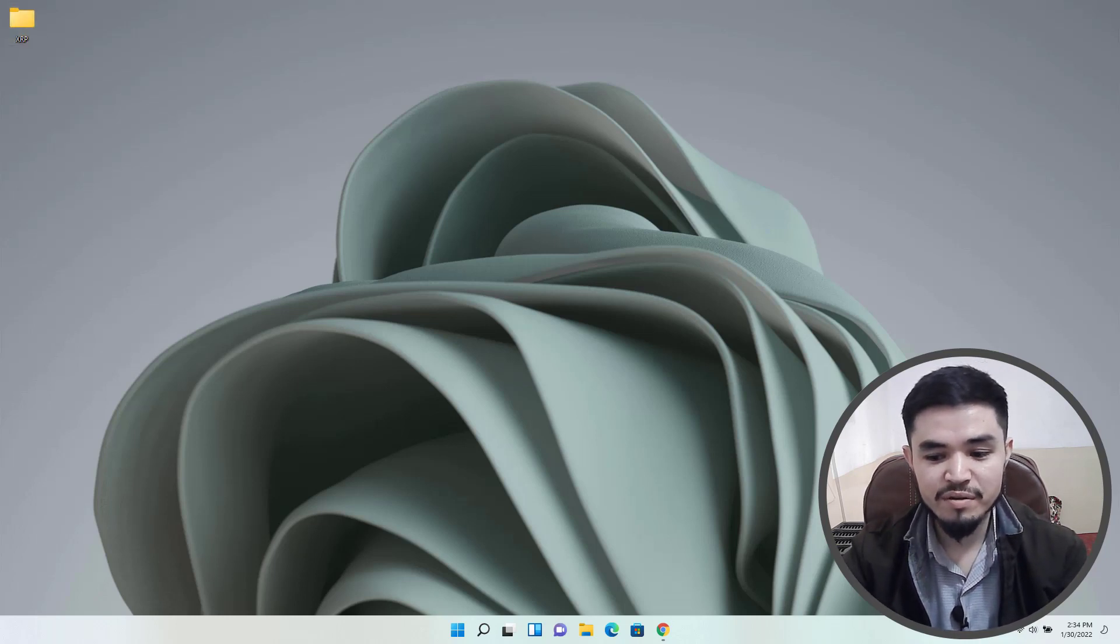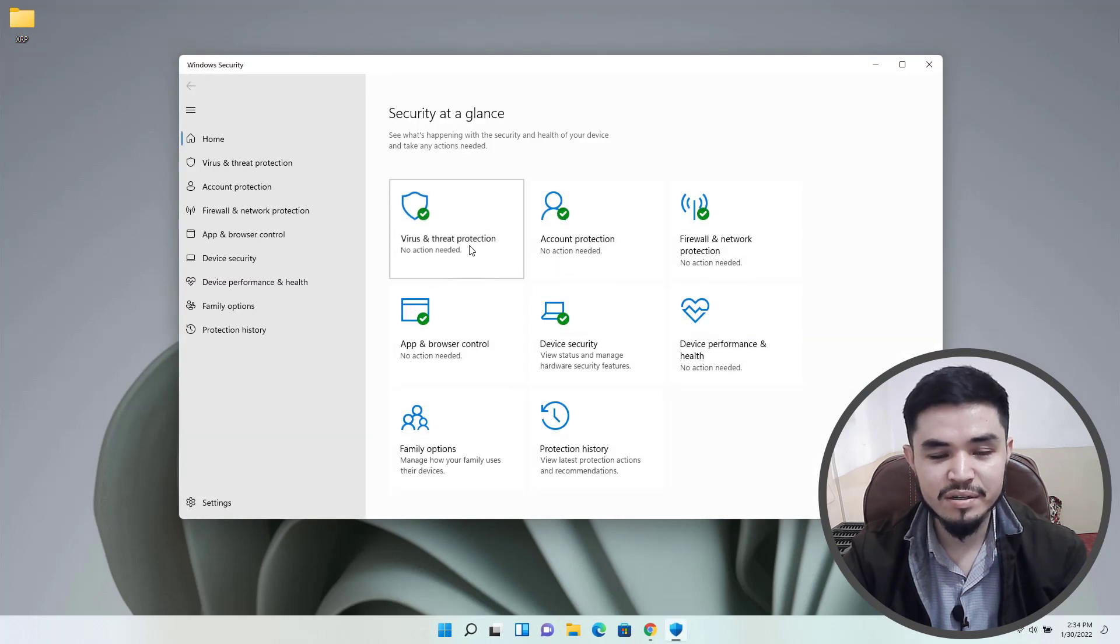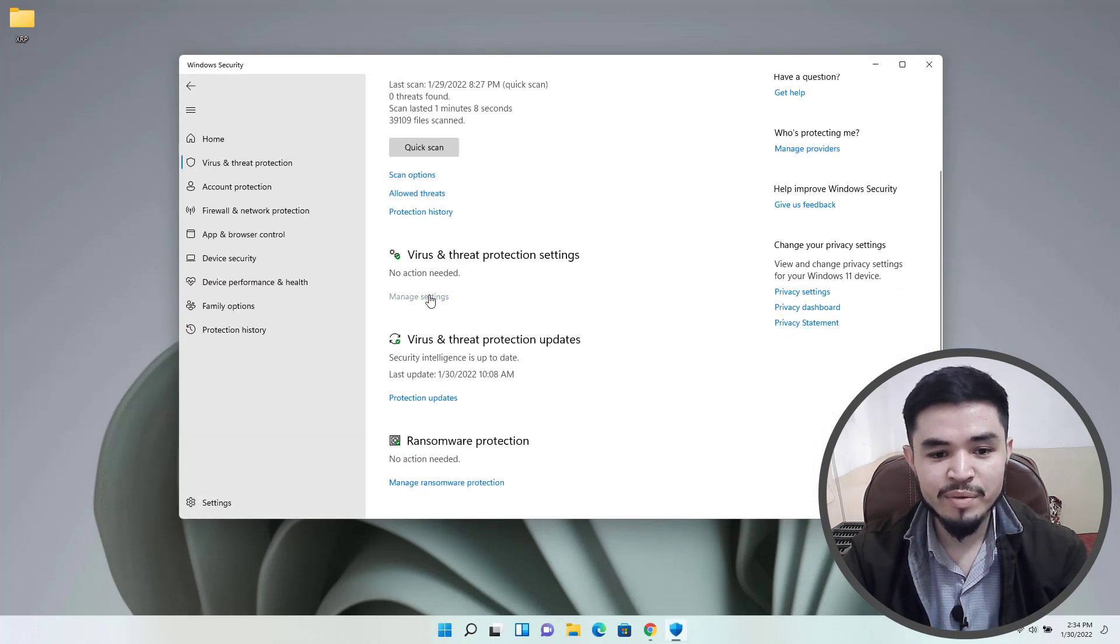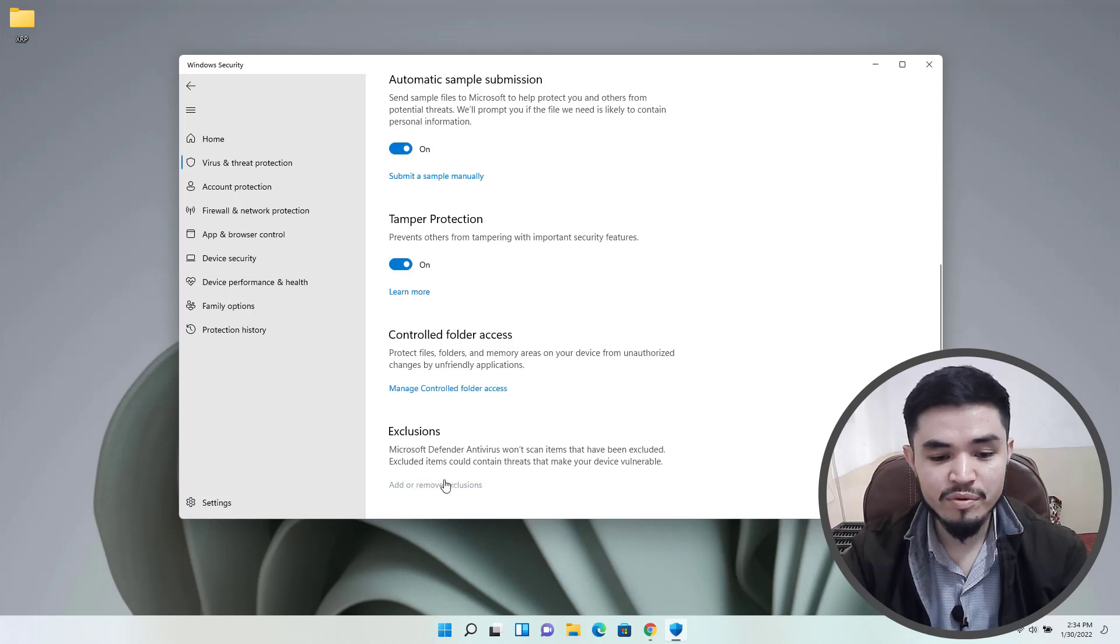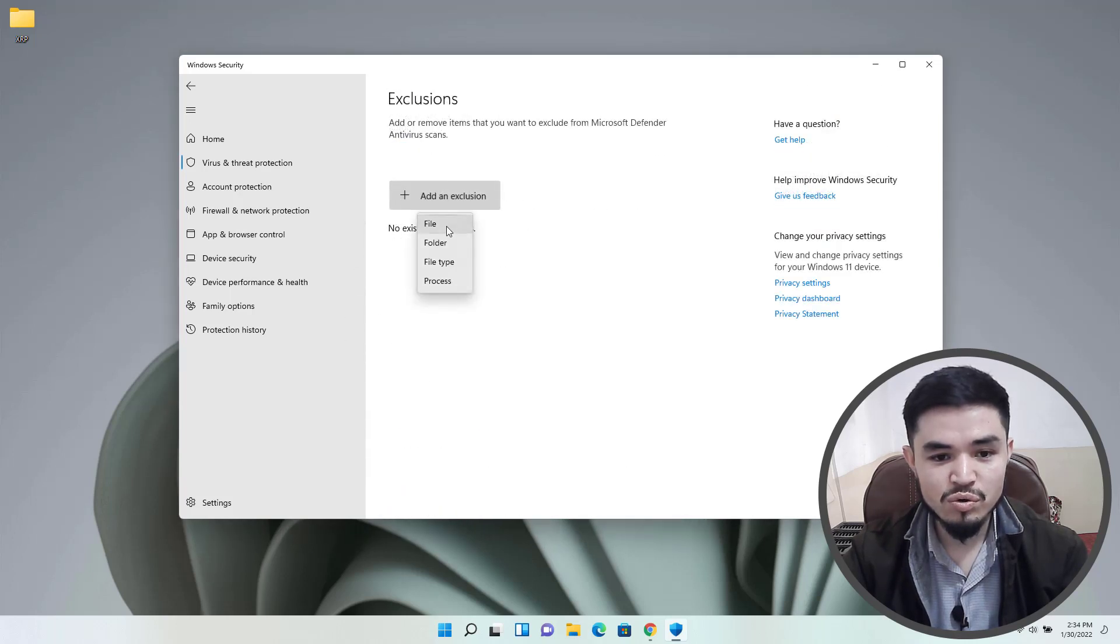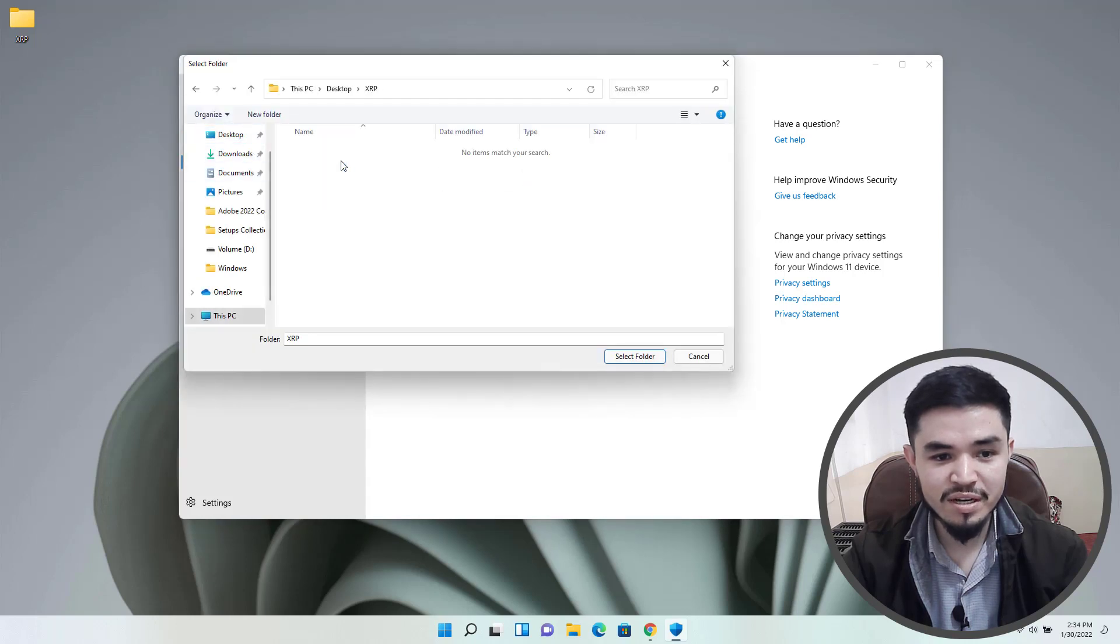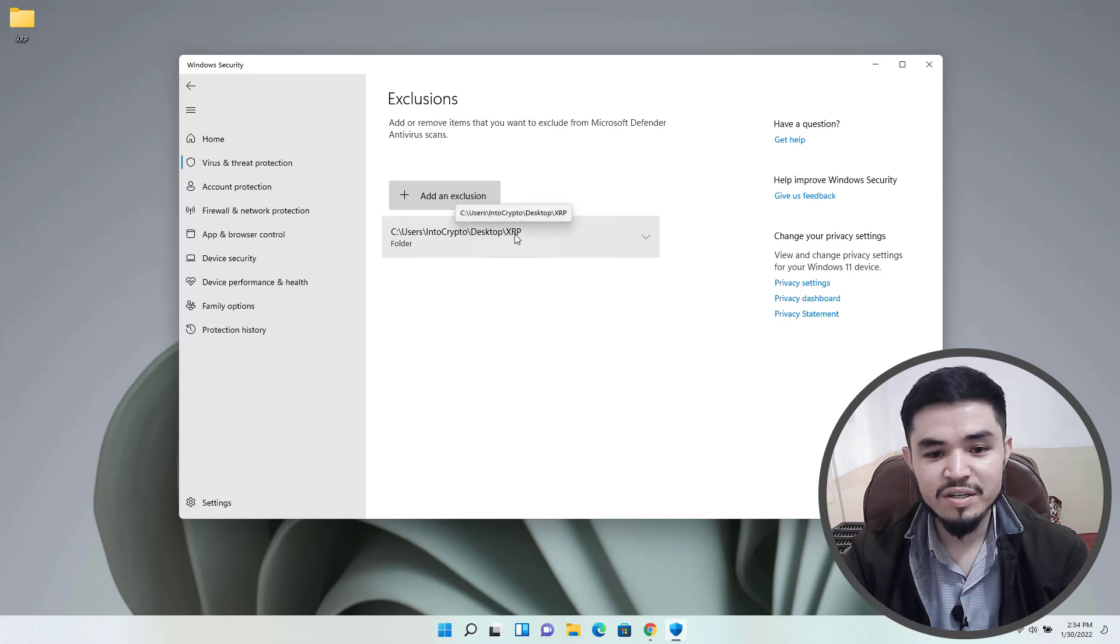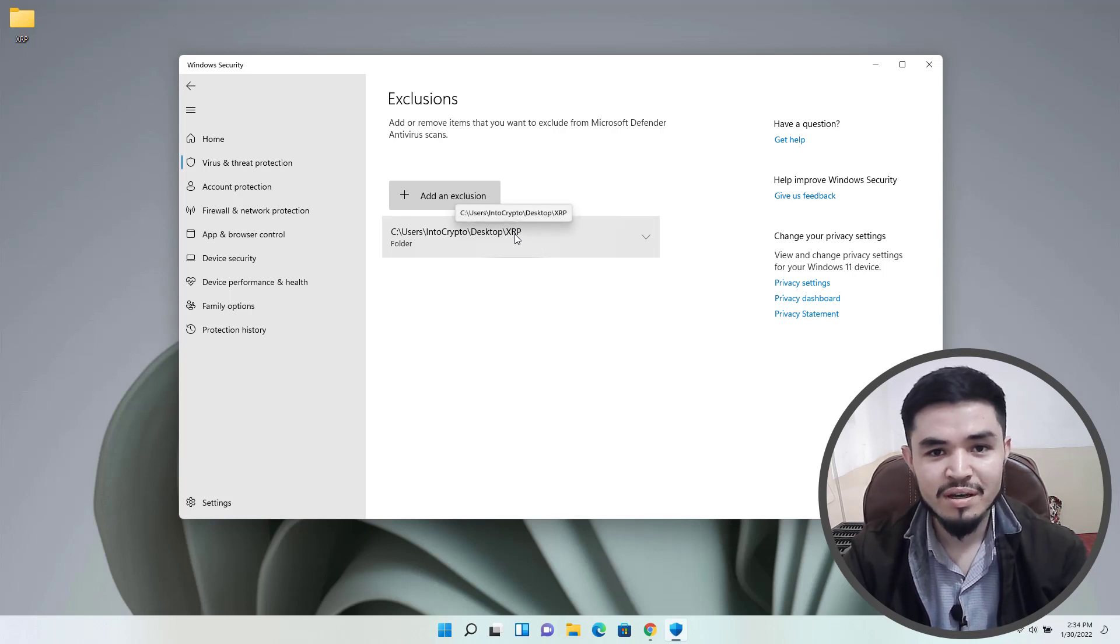Open up Windows Security, click on virus and threat protection, click on manage settings, click on add or remove exclusions, add an exclusion, select the folder, go to the desktop, select the XRP folder. Now you can see that XRP is successfully excluded from Windows Security.